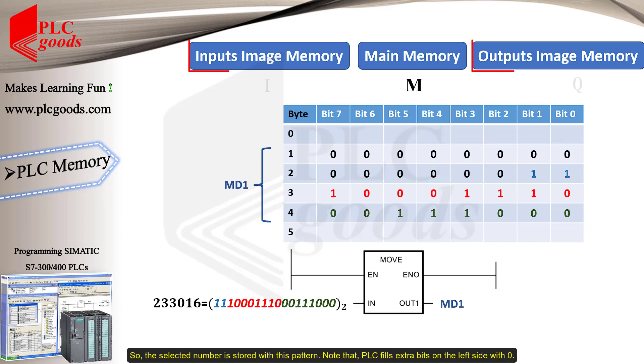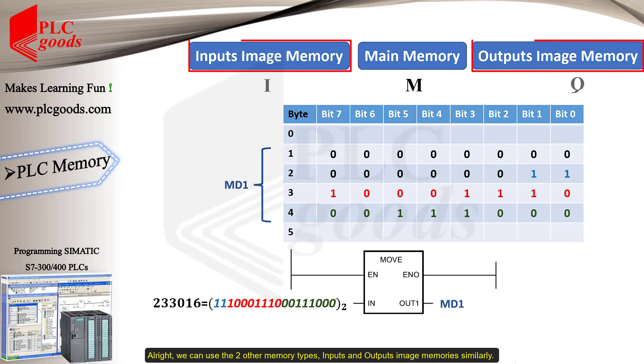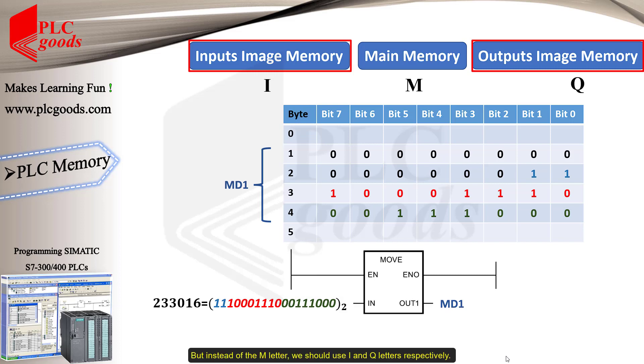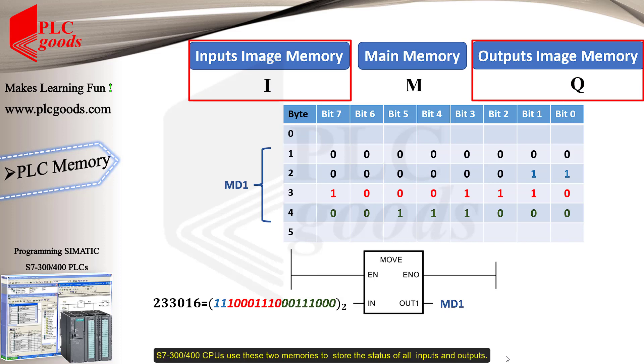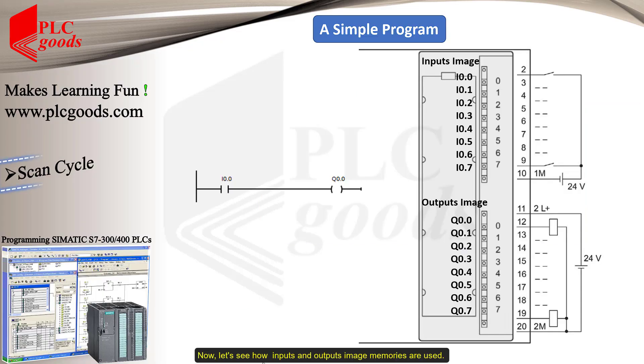All right, we can use the two other memory types, inputs and outputs image memories similarly. But, instead of the M letter, we should use I and Q letters respectively. S7-300 and S7-400 CPUs use these two memories to store the status of all inputs and outputs. Now, let's see how inputs and outputs image memories are used.